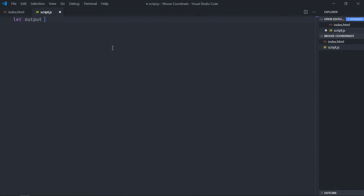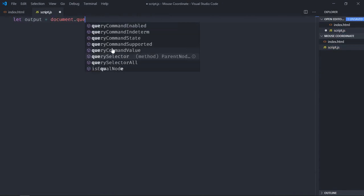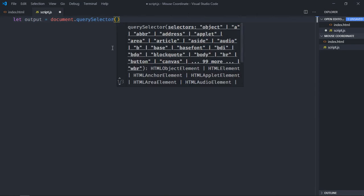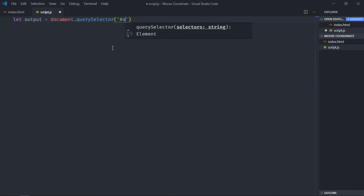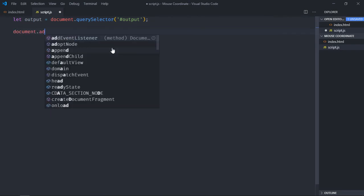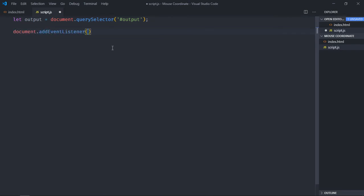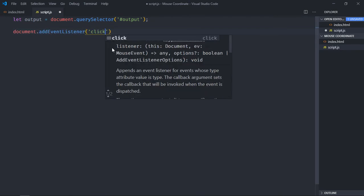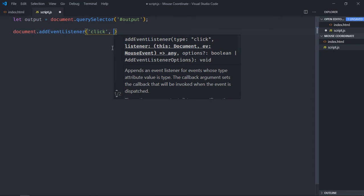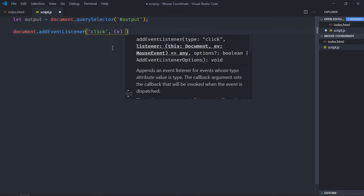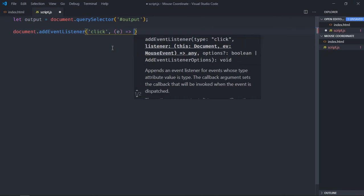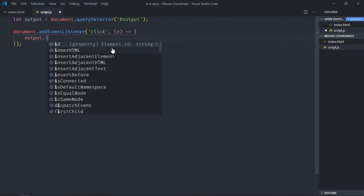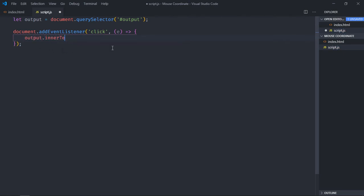Now we need to add an event listener to the document and that event listener will be click. We will get the event object here. So it's time to set the inner text for the output div. Let's make use of backticks.